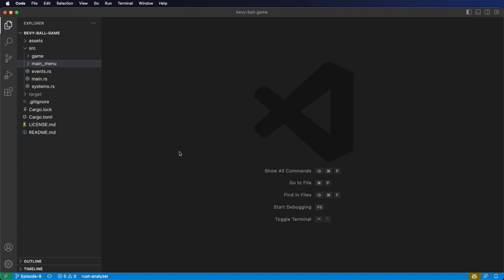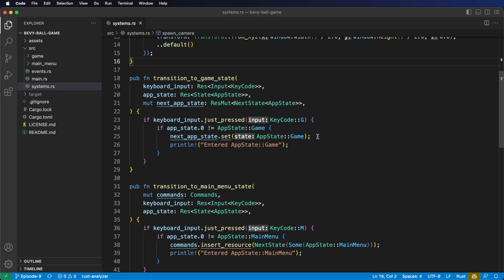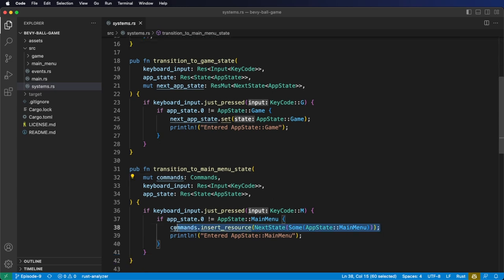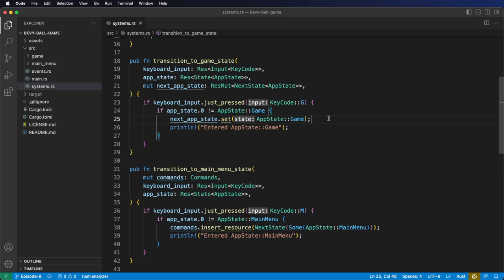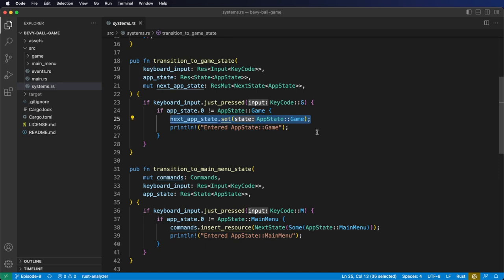First, I want to quickly correct two mistakes from my last video. The first mistake is regarding the changing state API. In the last video, I showed you how to change state using commands to insert the next state resource. This works fine, but it's not the preferred API. The preferred API is to get the next state resource mutably and call the set method on it, passing in the new type. This is the preferred method for changing state.